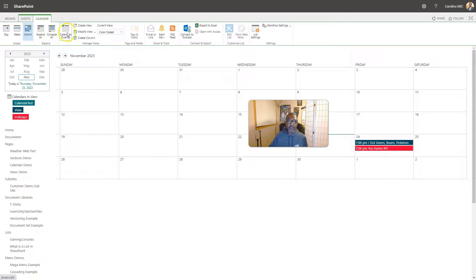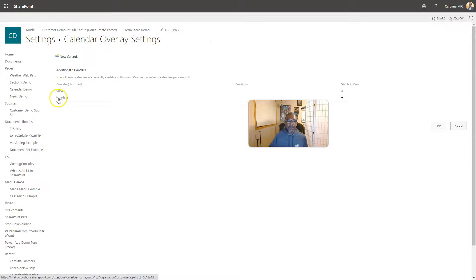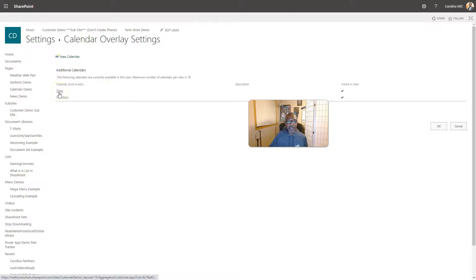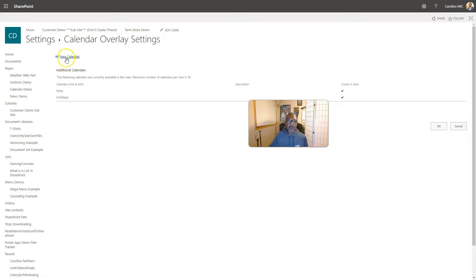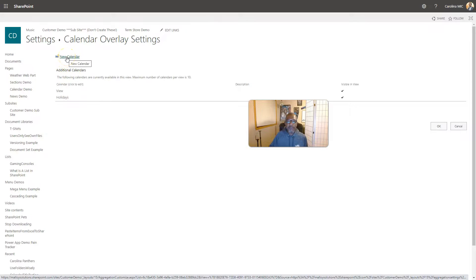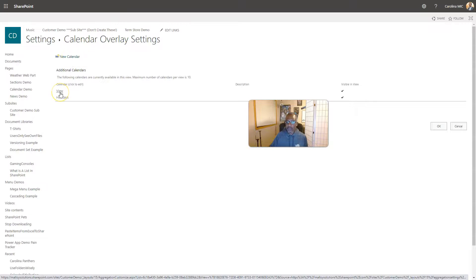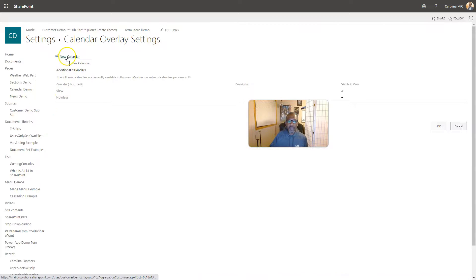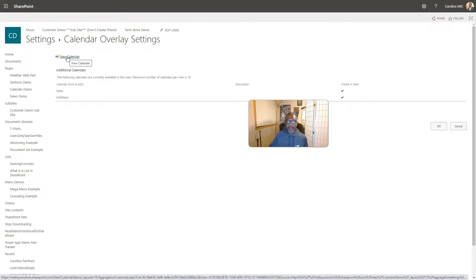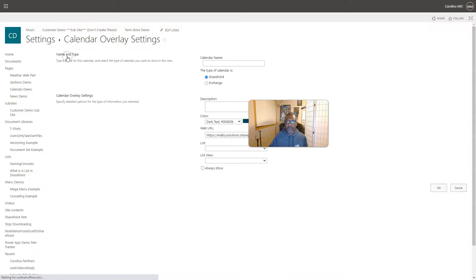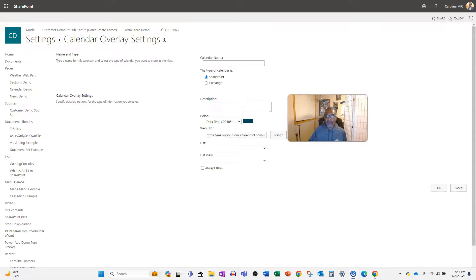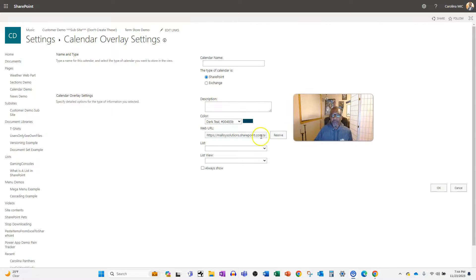So I go to overlays and I have the view overlay which is for meetings, because I was flustered and didn't name it meetings, and then we have holidays. If you want to overlay a third view, whether it's from this exact calendar or a different calendar in the site collection, just click on new.